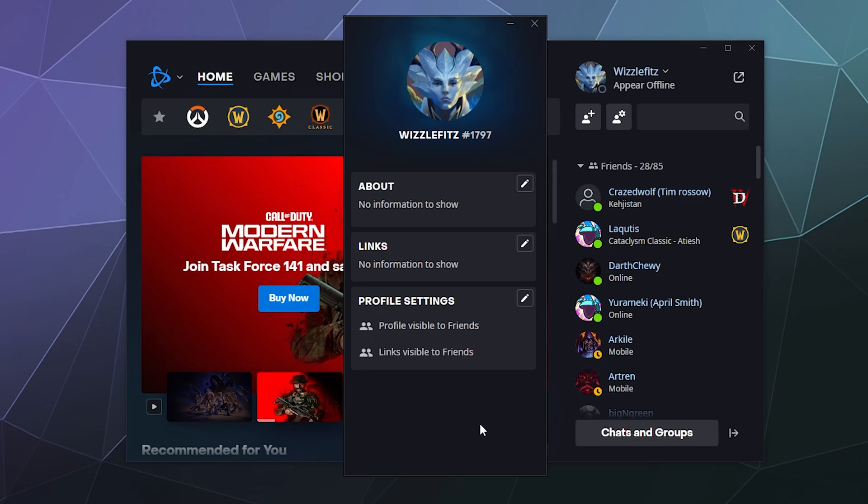So I hope you found this helpful. I've been your host Larry. This has been a brief look at how to change your privacy settings on the Battle.net launcher.